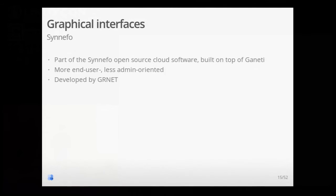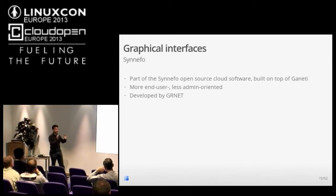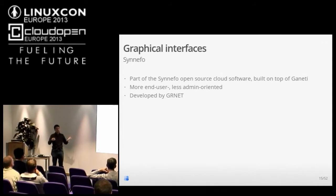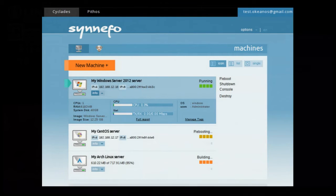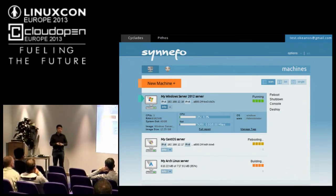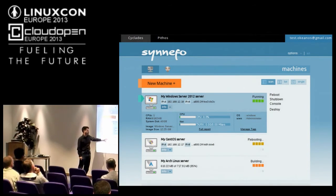Another interface is the Cinefo interface, developed as part of Cinefo — the software developed by GRNet, which is an entire cloud layer built on top of Ganeti. Ganeti is only a virtualization cluster management tool; cloud services like Cinefo are built on top of it. As part of Cinefo there is a user interface mainly meant for end users, since they run a huge cluster providing computational services to Greek universities. The focus is on the single machine with only the most important data shown.